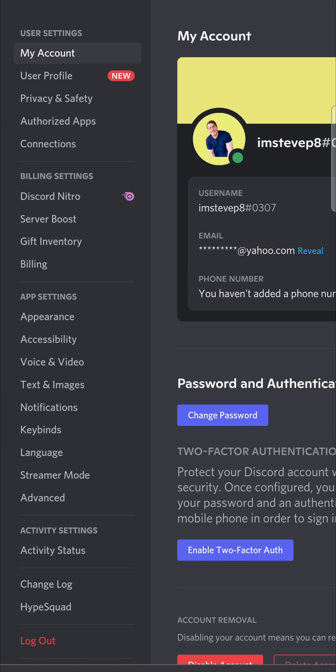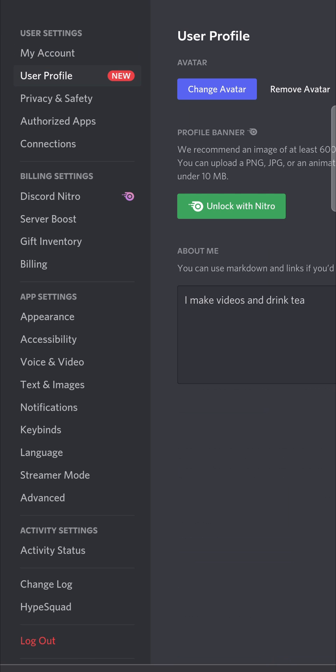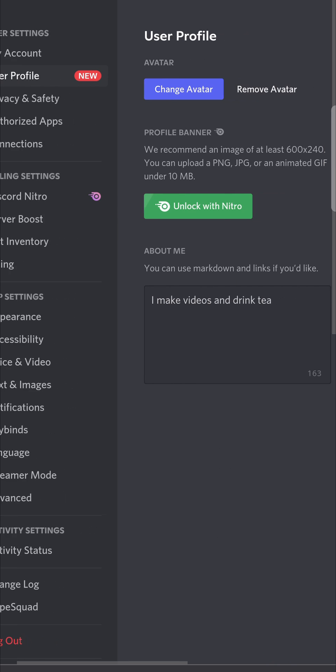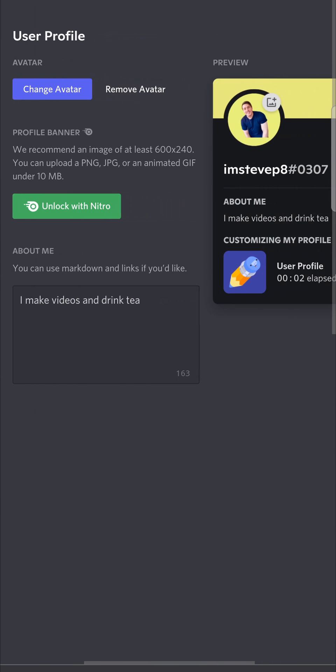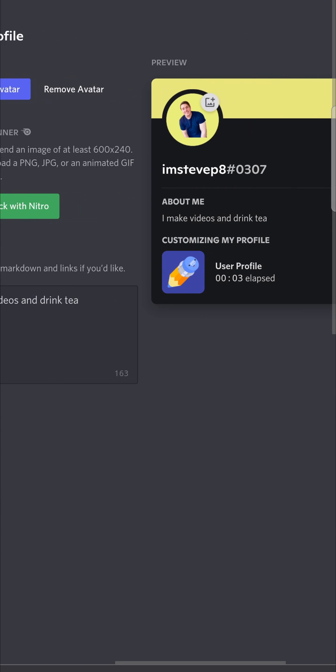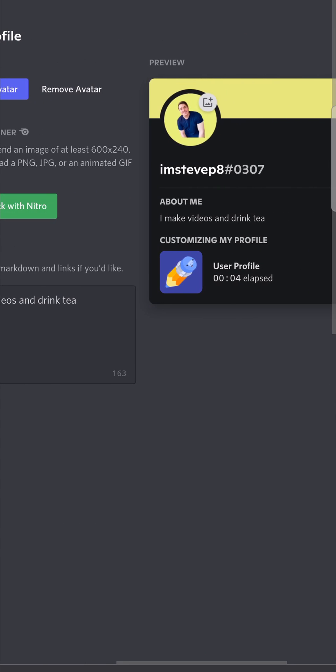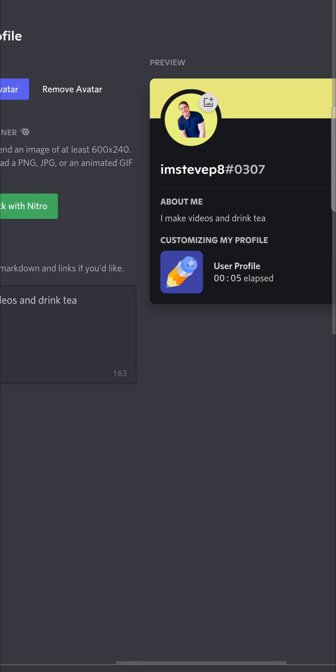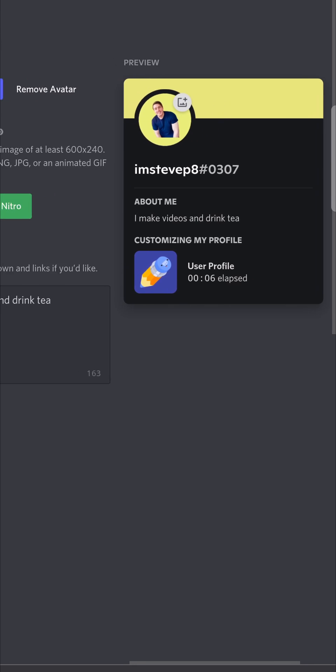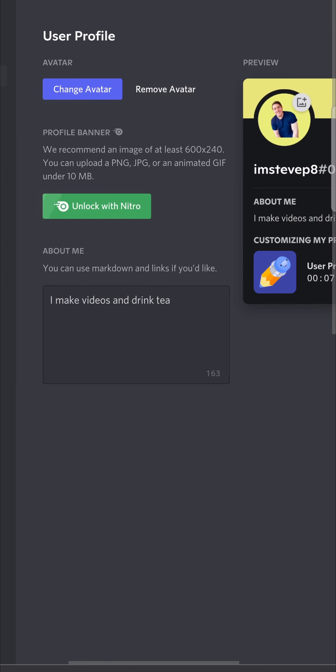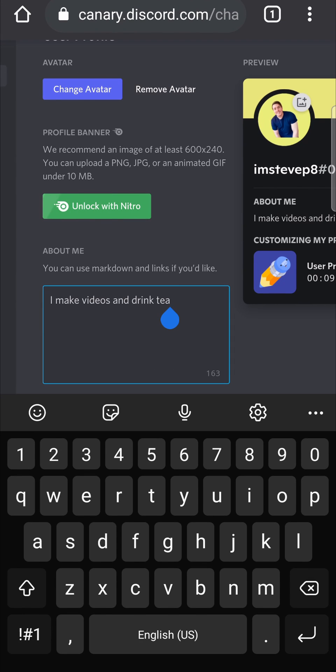You can see now that I have underneath my account it says 'new' there, and it says User Profile. I can go ahead and tap on User Profile, and there you can go ahead and see your About Me section. So you can see what mine currently says, and then you can go ahead and edit it.